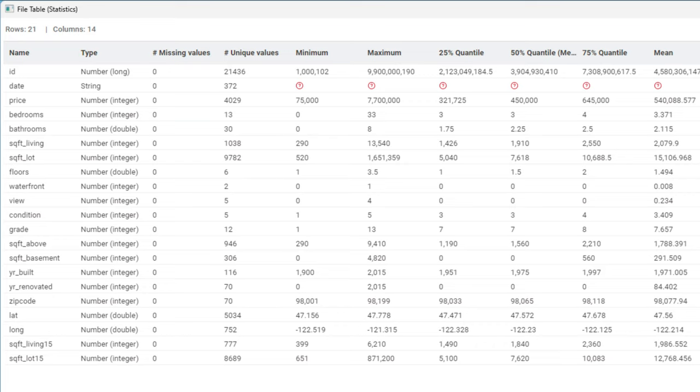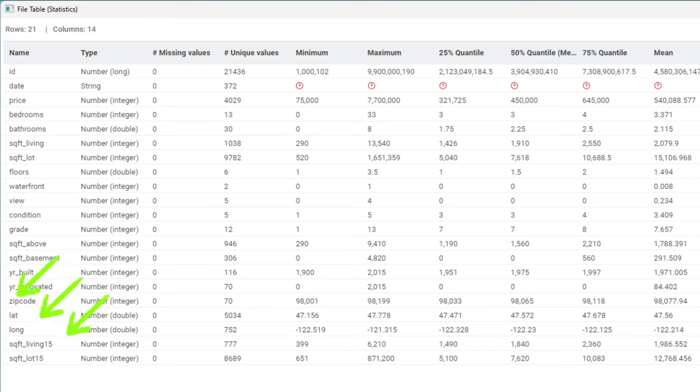You can also notice that there are some columns that deal with qualitative features, for example waterfront, view or condition. There are also three columns related to the location: zip code, latitude and longitude, which might be useful in case we want to visualize that on a geo map later on.